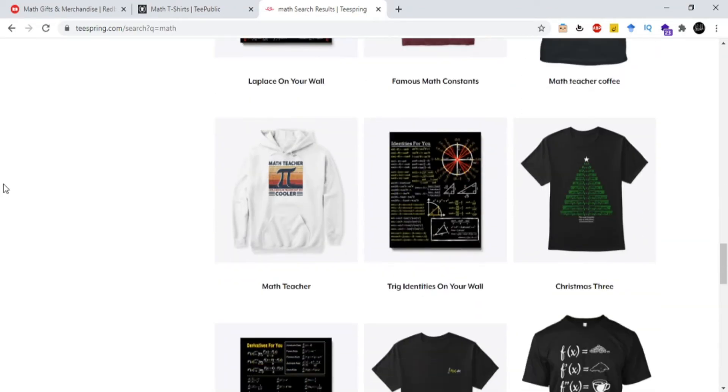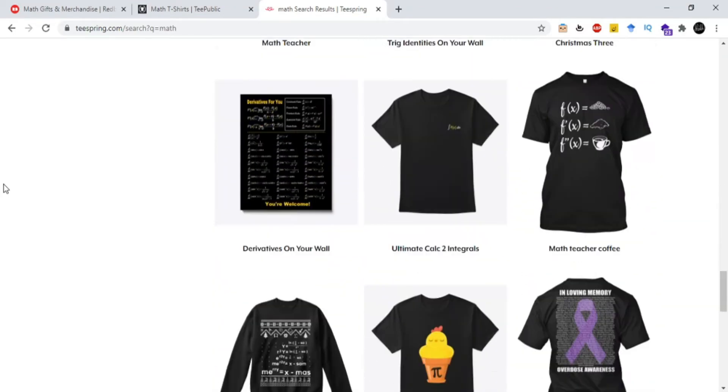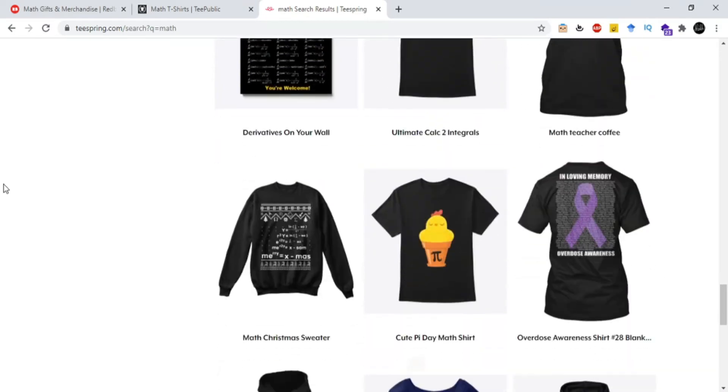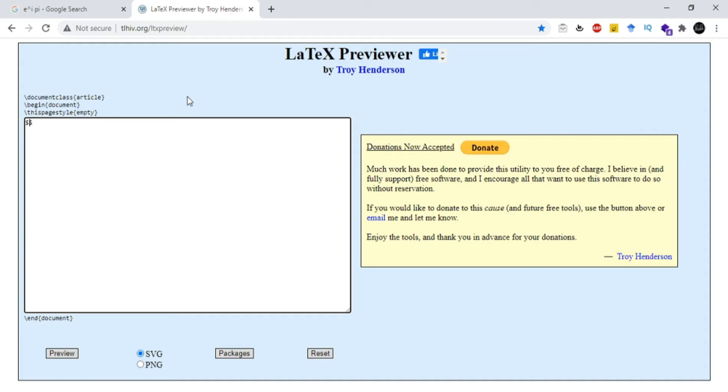First, you need to open the link given in the description. After that, a window will appear with a white blank area on the left-hand side in which you need to enter a LaTeX expression. It will convert into a mathematical expression on the right-hand side. So first of all, I need to enter the dollar sign in order to open and close the mathematical expression in LaTeX.